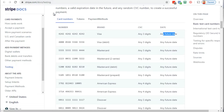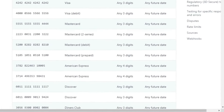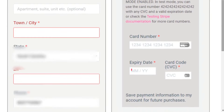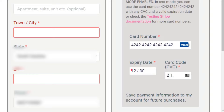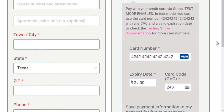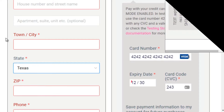Go to the product you created earlier. Fill out your name and details, then enter the test credit card - for example, 4242 4242 4242 4242, expiration date like 12/30, and a random three-digit CVC code. Once you've entered all that information, click Submit and make sure it actually goes through. That's all you have to do - it's really easy.